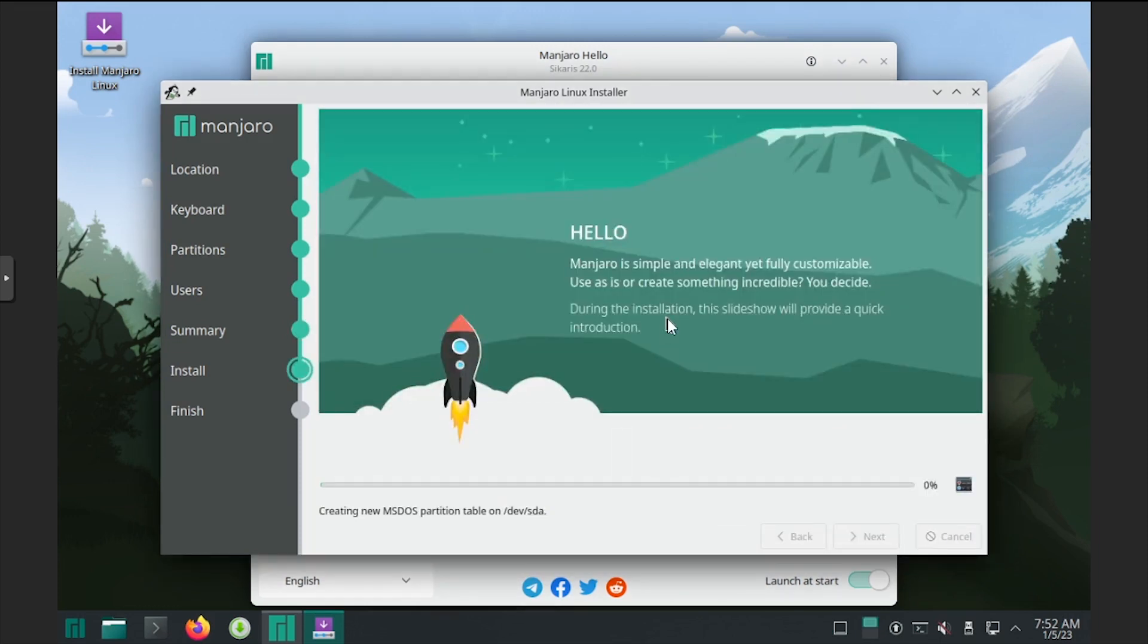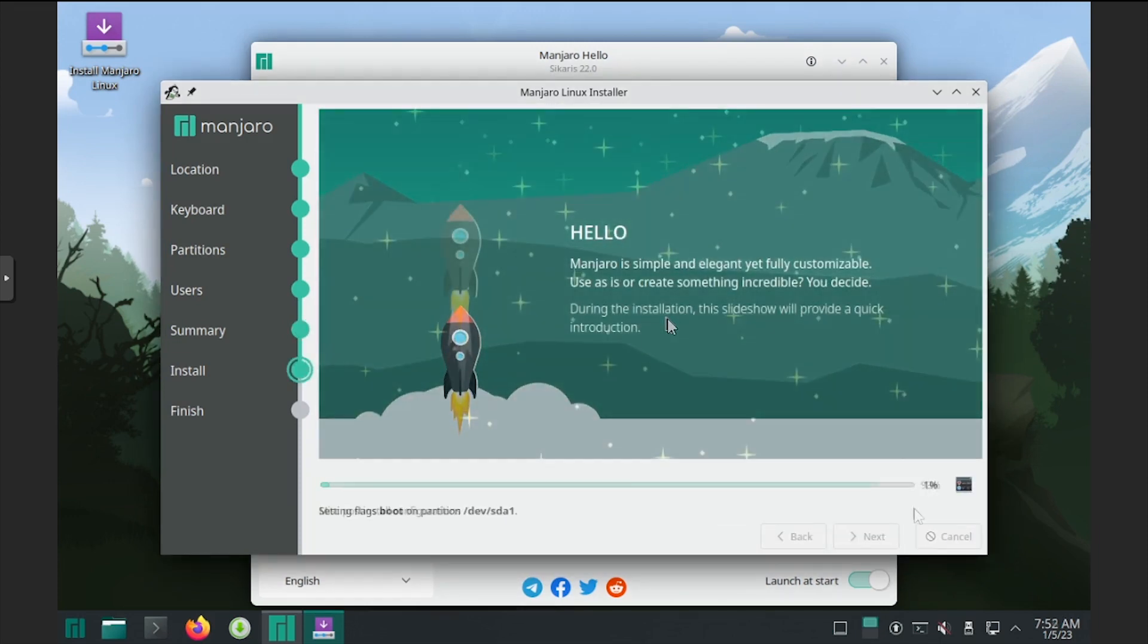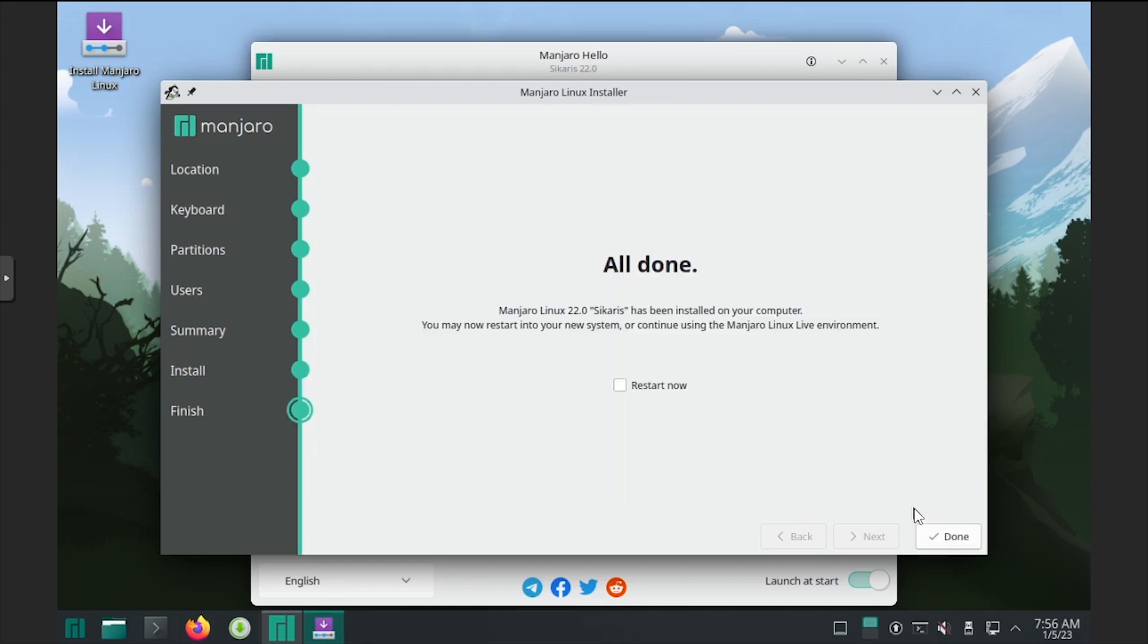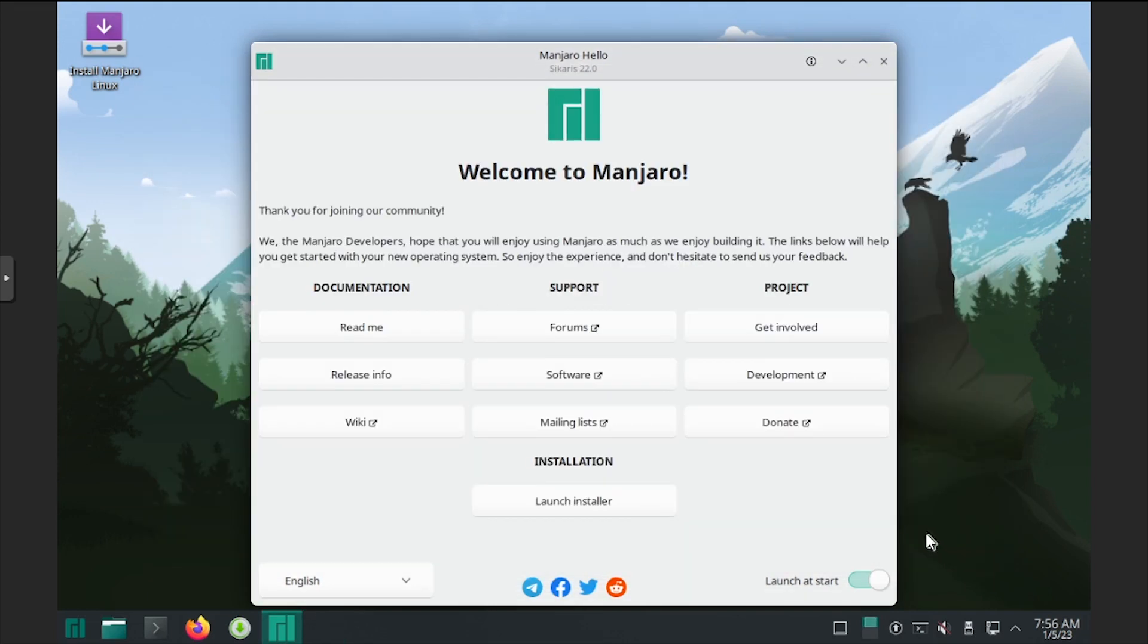Wait while Manjaro copies and installs files to the virtual disk. Once the installation completes, click the done button, then shut down the VM.